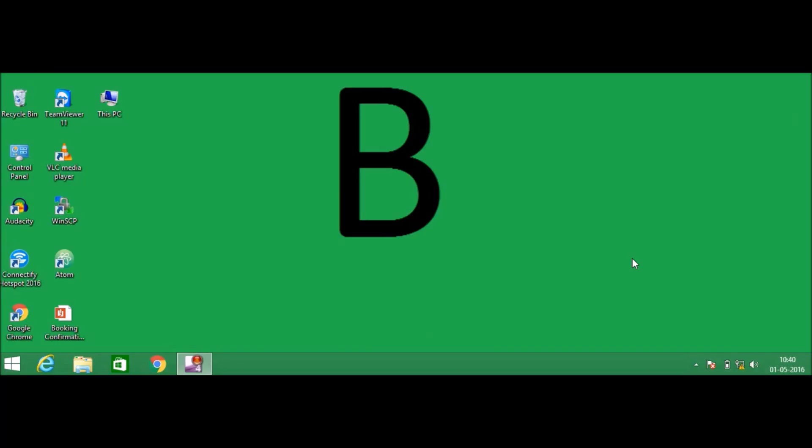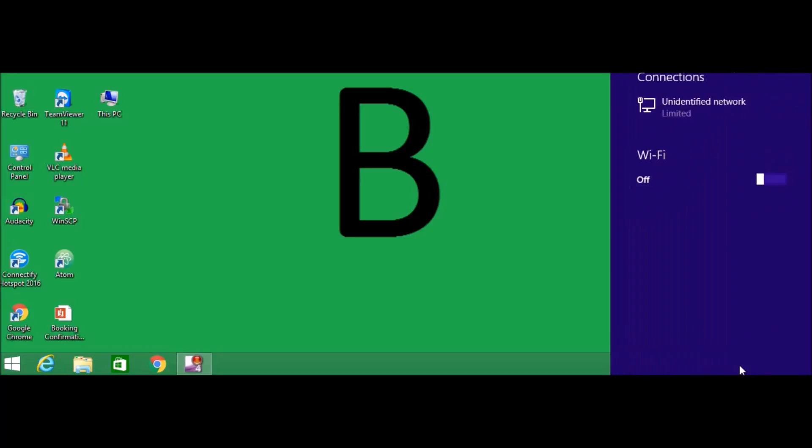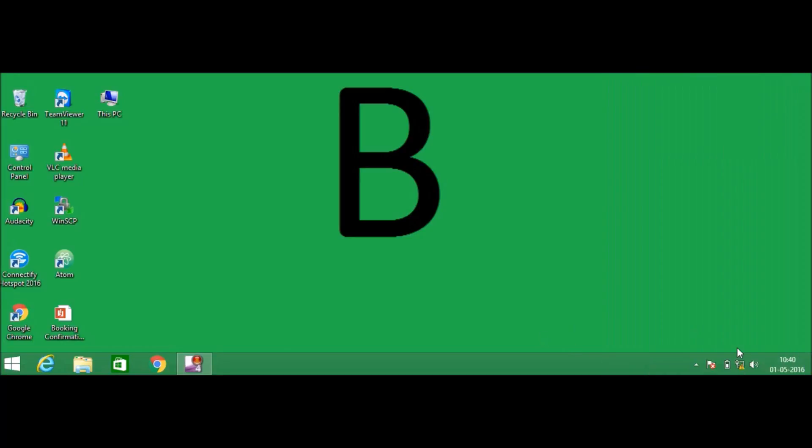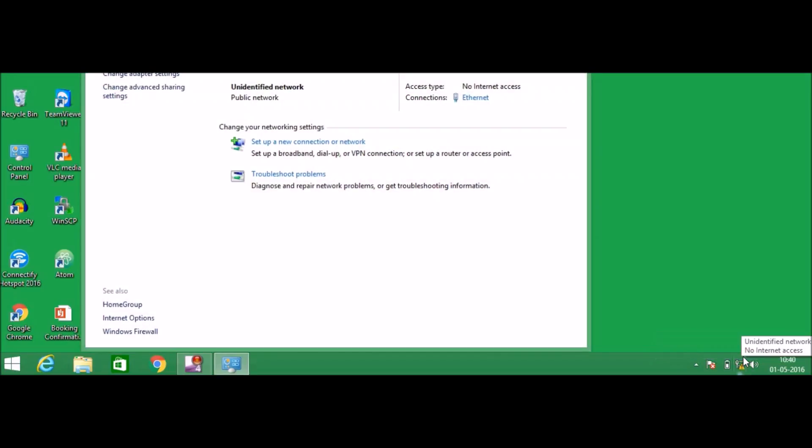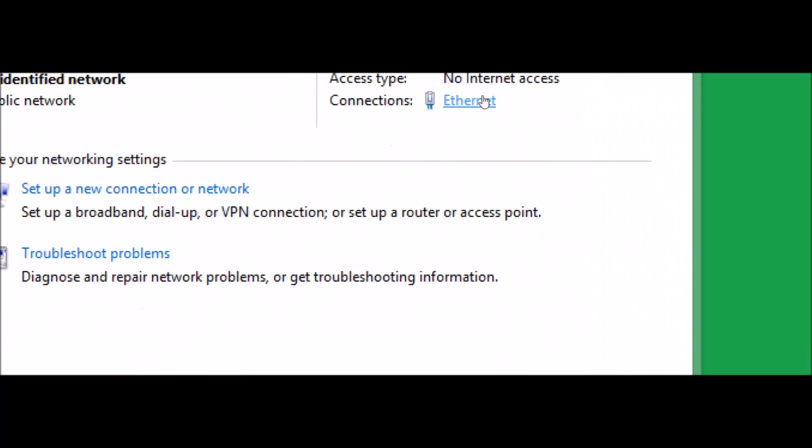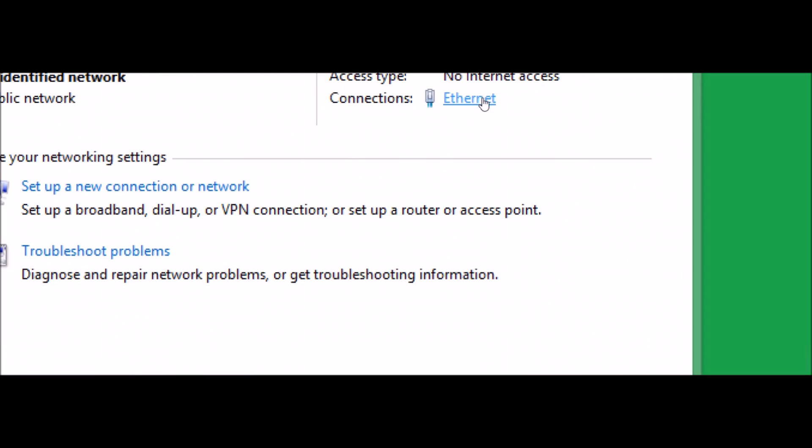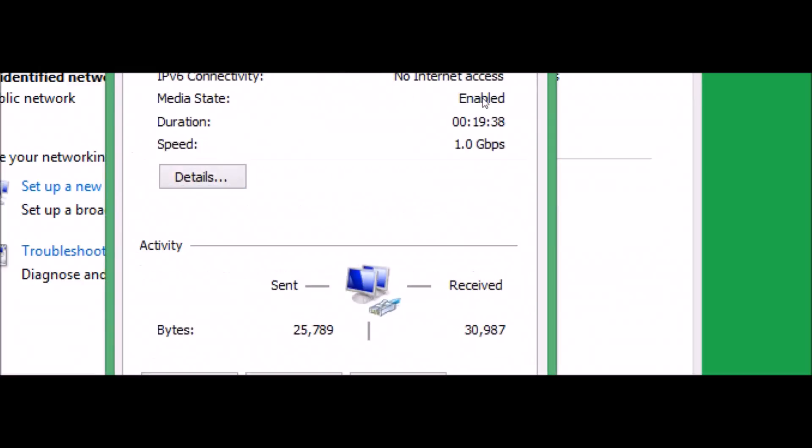Once you are done with laptop A, let's do the same setting in laptop B. Go to the network and sharing center, right click on it, open network and sharing center. Here you can see the connection type is ethernet. Just click on that.